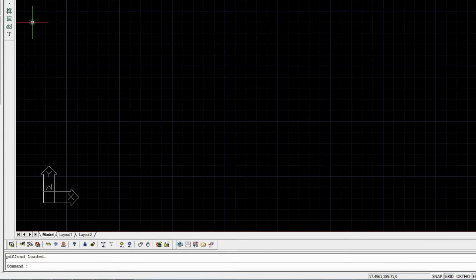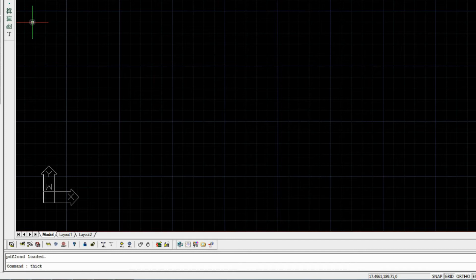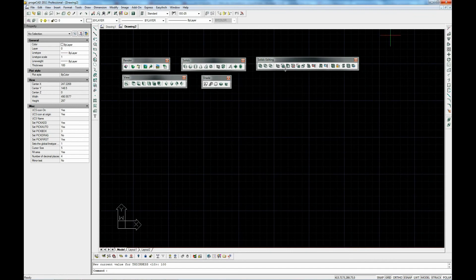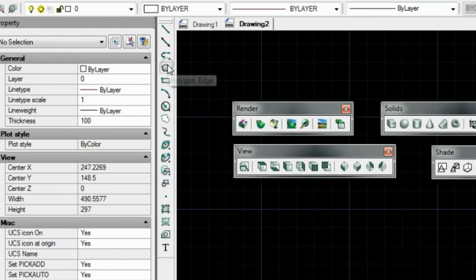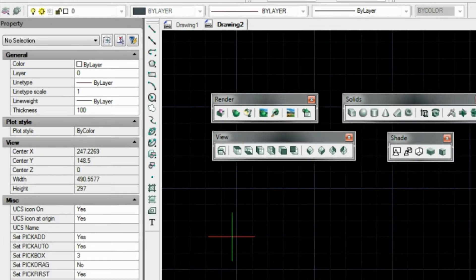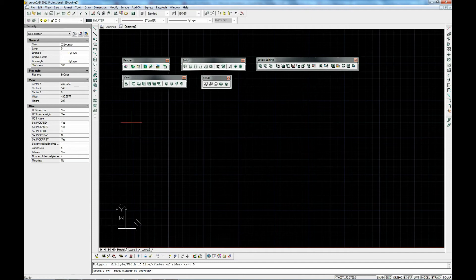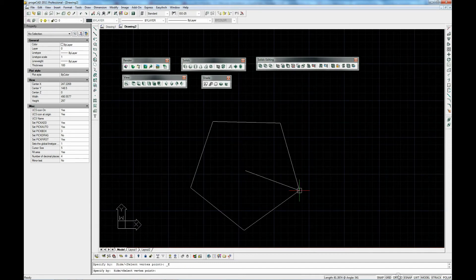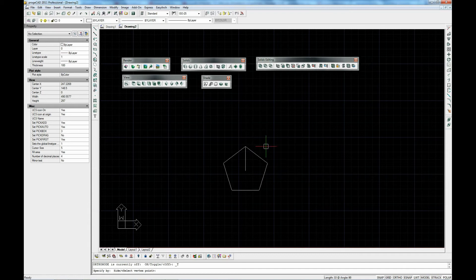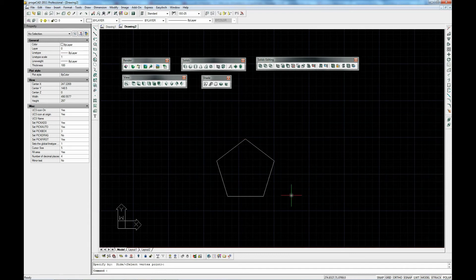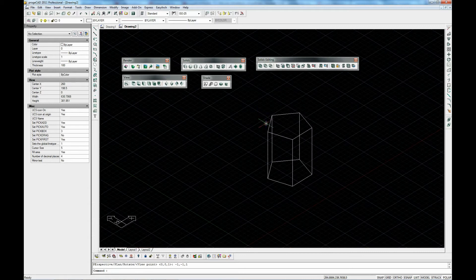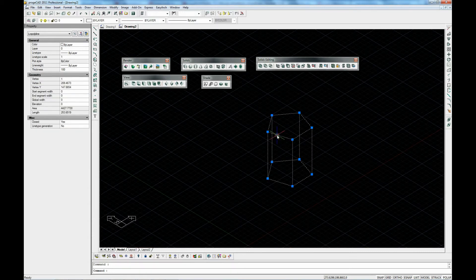To start we type in thickness. Then we type in 100 units. Let's have a polygon of 5 sides. Let's have a look at it from the side view. There we have it. Now we've got the option to modify this thickness.